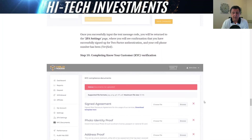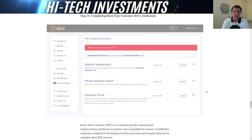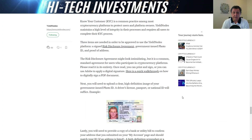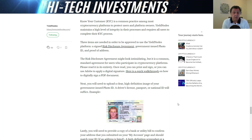The last section you need to complete is the KYC — know your customer — verification. You will have to provide a couple of documents, including a signed risk disclosure agreement, a photo ID, and proof of address. Proof of address can be your national ID card or passport, and for proof of address you can use your internet bill, TV bill, electrical or gas bill — they will normally all be accepted by yield notes.